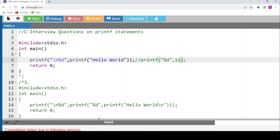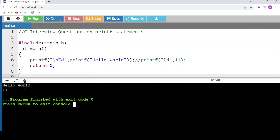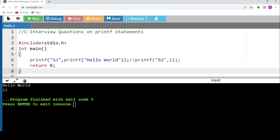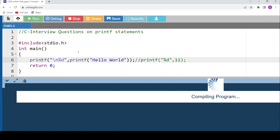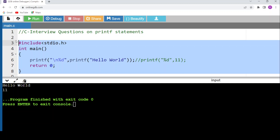Let's run the code to verify. The output is 'hello world' and 11. First the innermost printf prints 'hello world'; its return value of 11 is then passed to the outer printf which prints 11. If we include a newline character \n in the inner printf, after printing 'hello world' a new line is created and then 11 is printed on the next line.